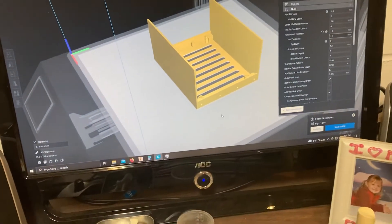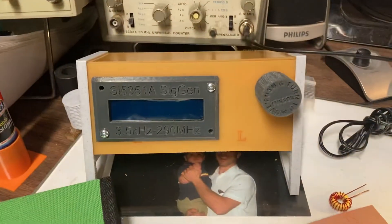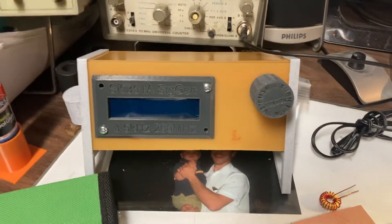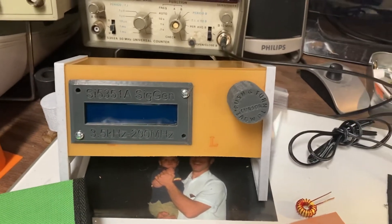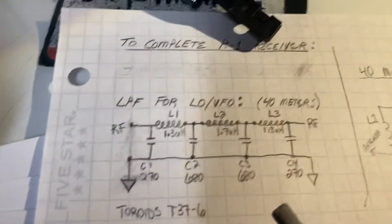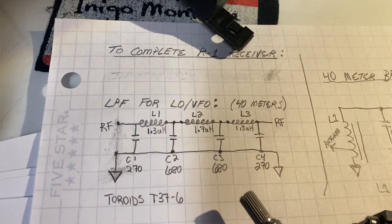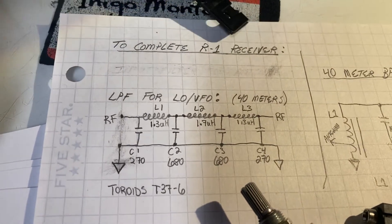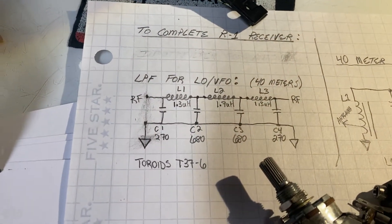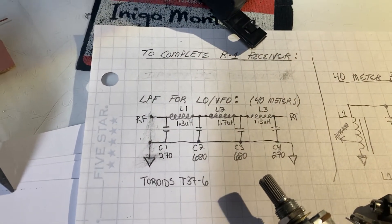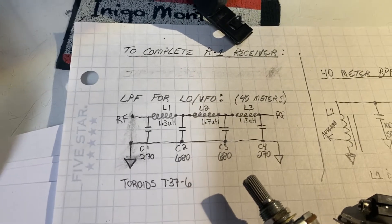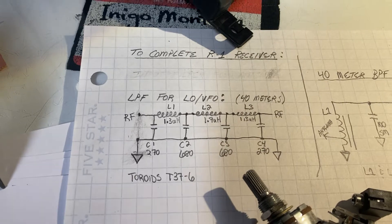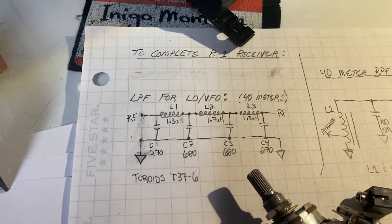For an LO or a VFO, I'm going to use this. This is a QRP Labs VFO slash signal generator. I will need to add that circuit there for a low pass filter between the QRP Labs VFO and the receiver, because that comes out as a square wave from the VFO.